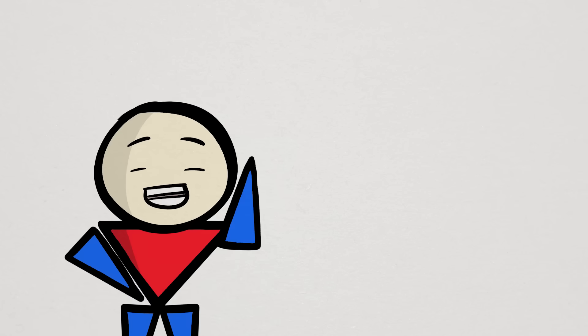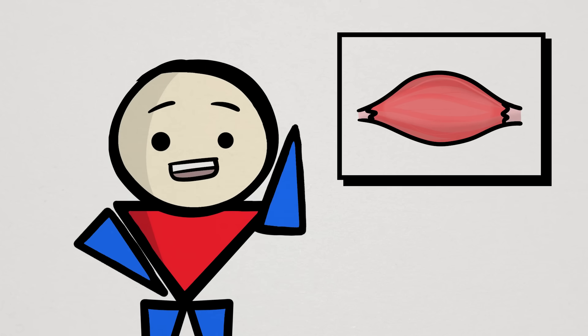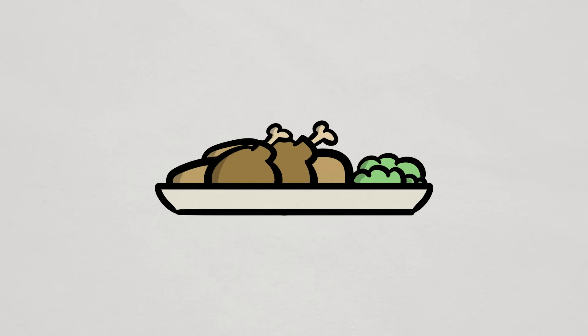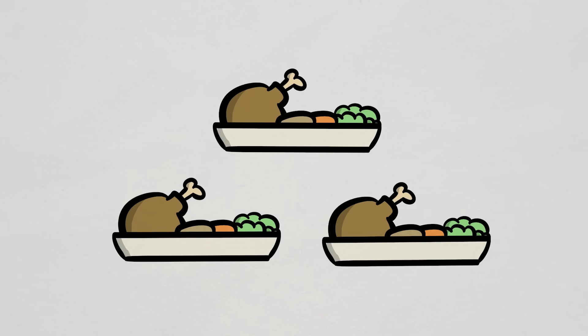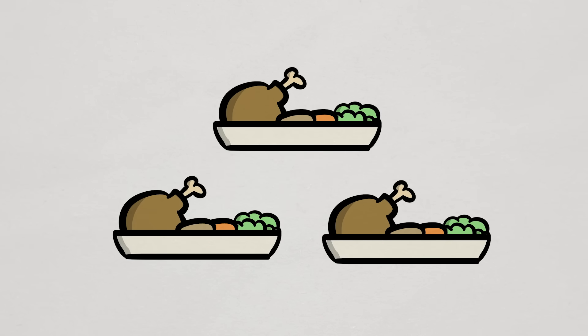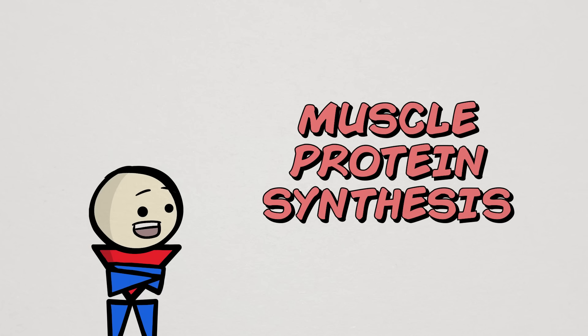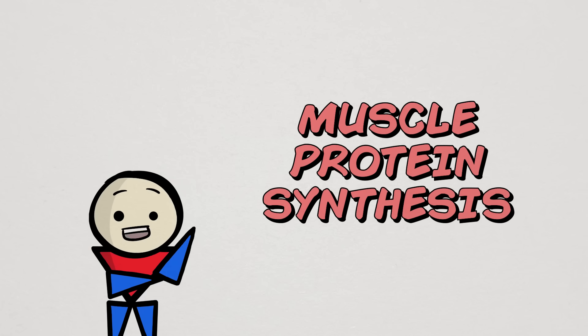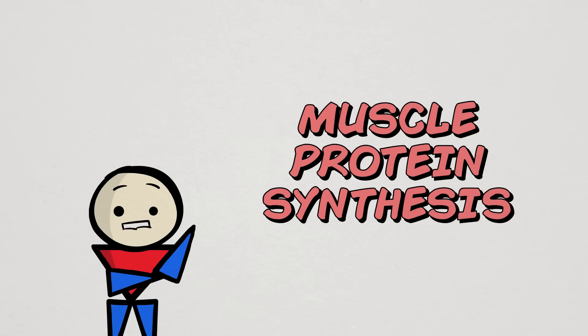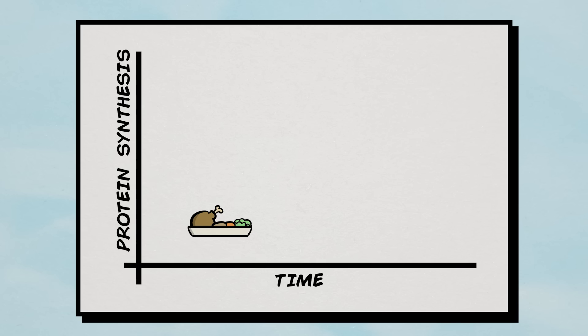It is generally believed that the best way to maximize muscle growth is to distribute our protein intake into smaller portions throughout the day. That rationale primarily originated from research showing two things about muscle protein synthesis, the process that drives muscle growth.